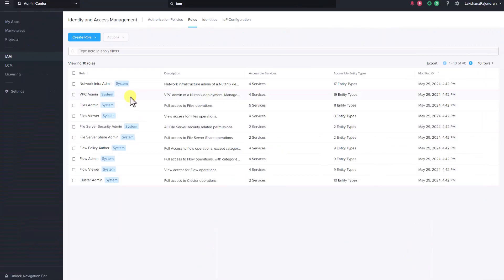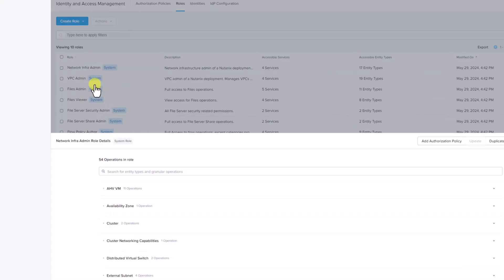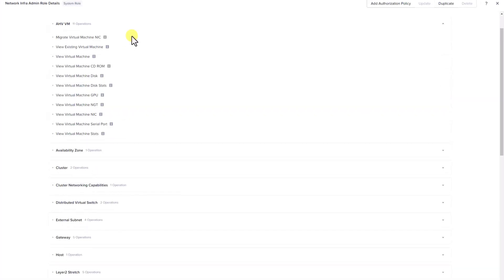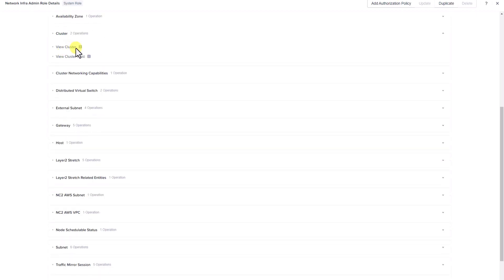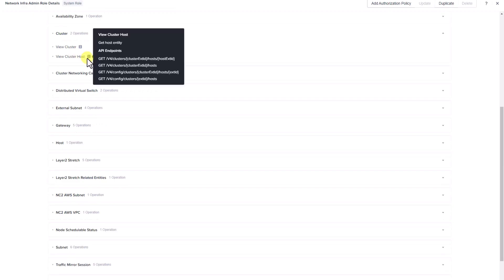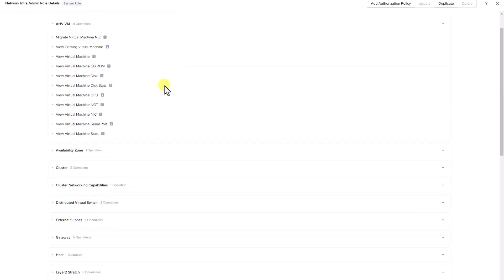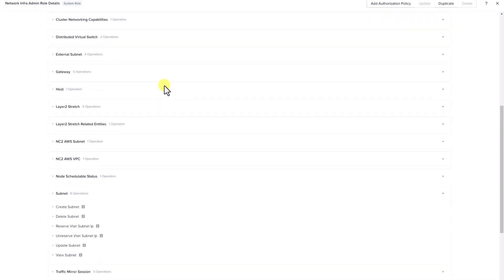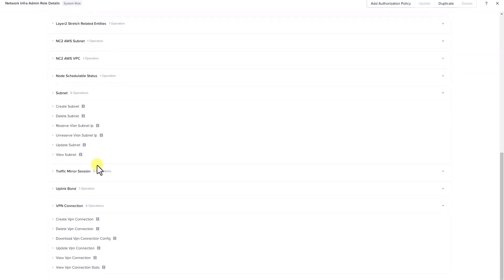Building on our example, let's select the network infra admin system role which manages the infrastructure and the underlay networking. Here is the list of permissions allowed for the network infra admin role. This role can perform limited VM operations such as migrating and viewing a virtual machine. They can also view the cluster and view cluster host information. In terms of network operations, the role can create, update and delete a subnet as well as manage VPN connections by creating, deleting and updating them.